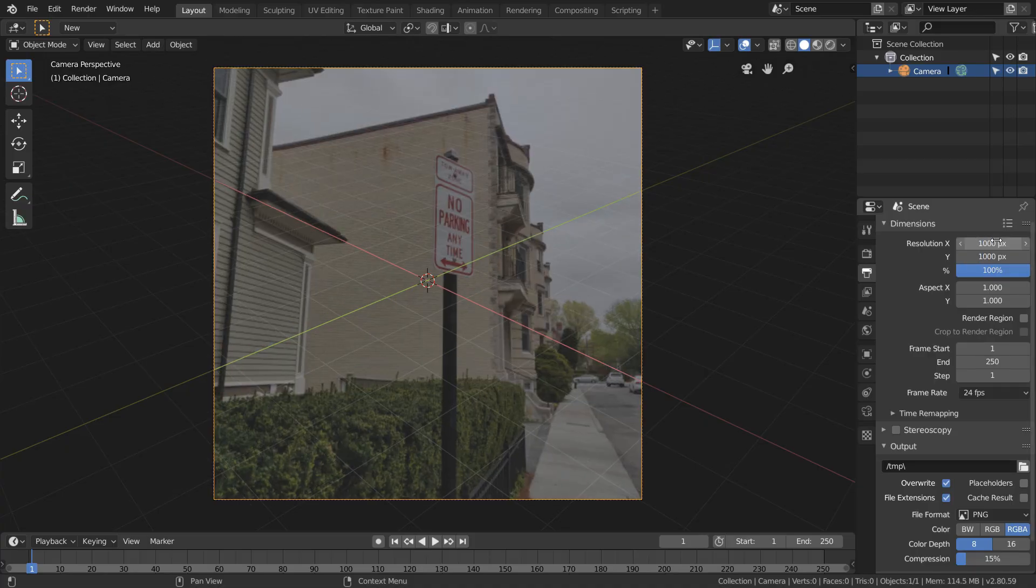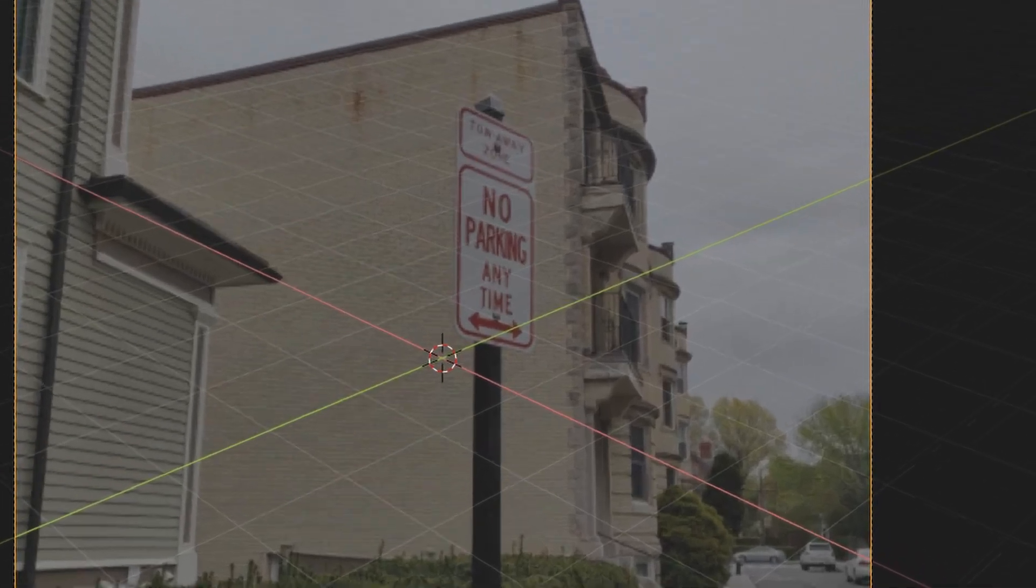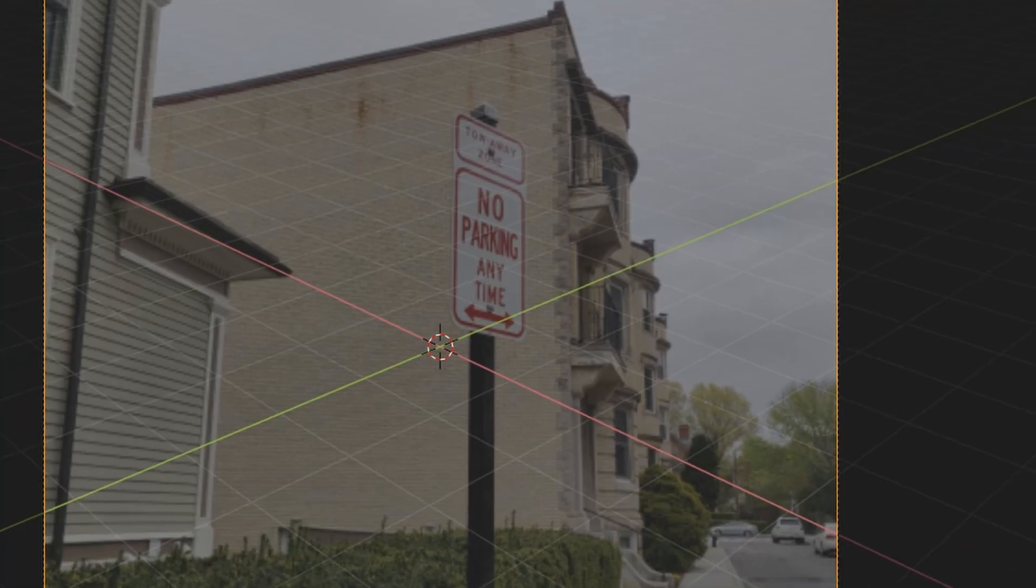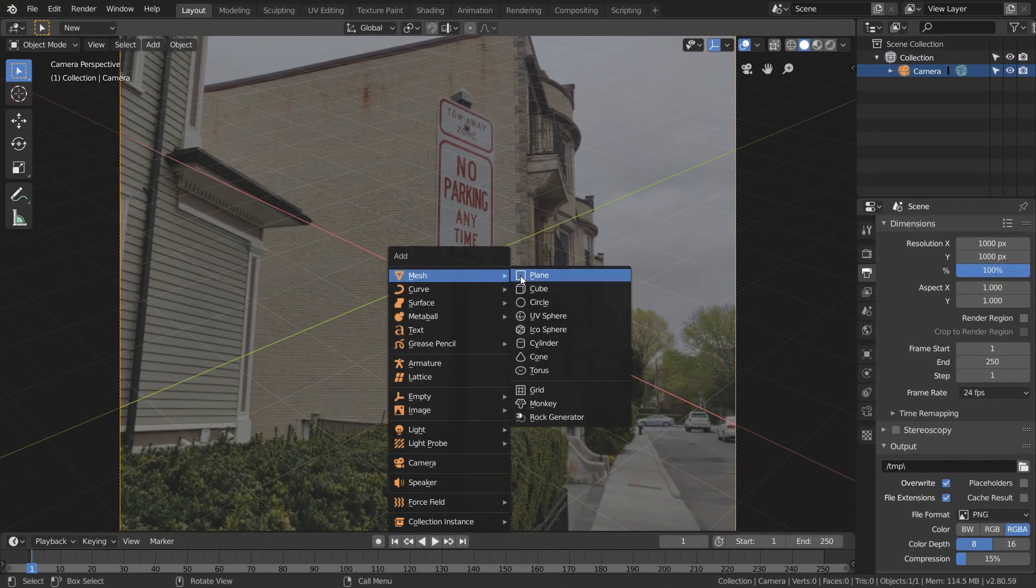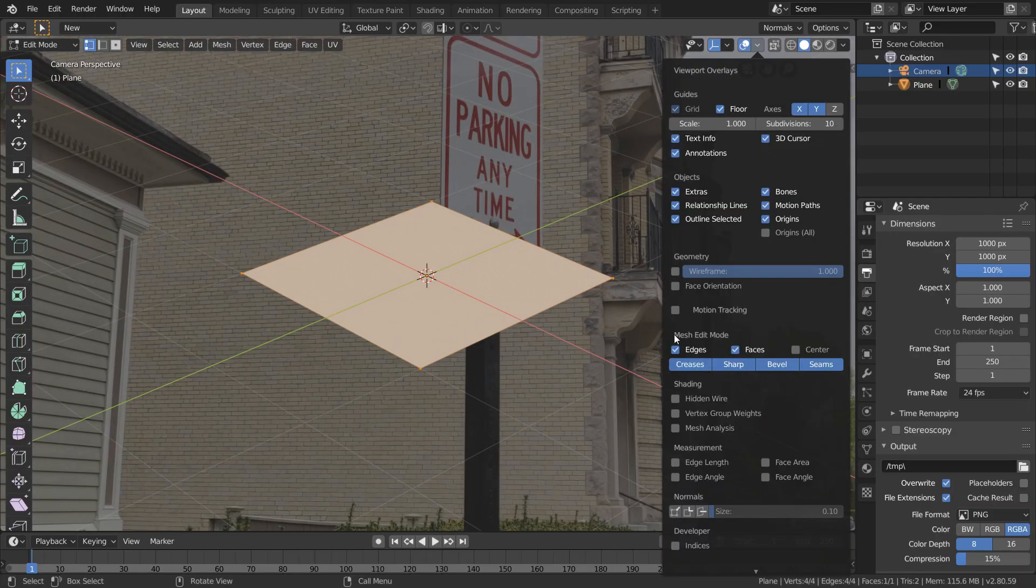Let's say that we want to extract the texture from this sign. Notice that it's not facing the camera, so we need to somehow turn it so it's facing us. This is the first reason projection painting is going to be so powerful. We can actually turn it so it's facing us.